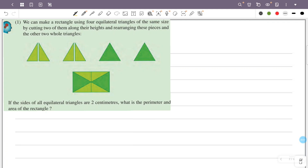We need to find the perimeter and area of the rectangle. The side of each equilateral triangle is 2 cm. The half-cut triangle has a base of 1 cm, since cutting along the height splits the base in half. So the base of each half piece is 1 cm, and the hypotenuse is 2 cm.